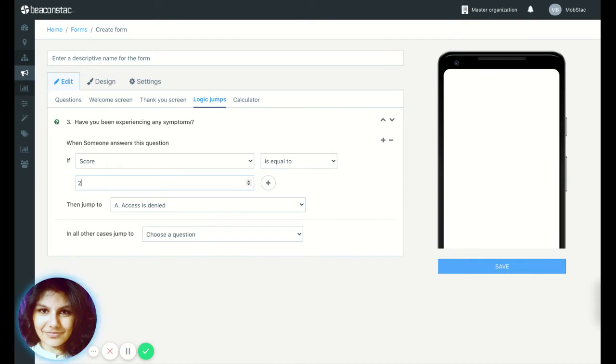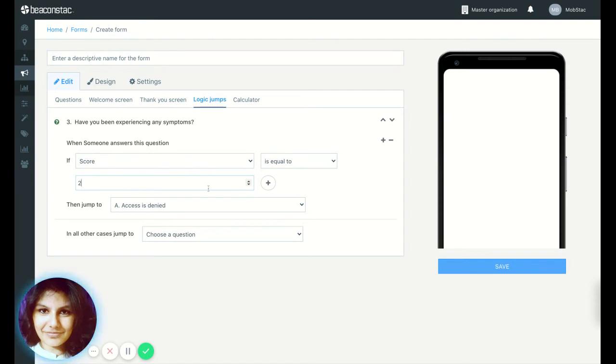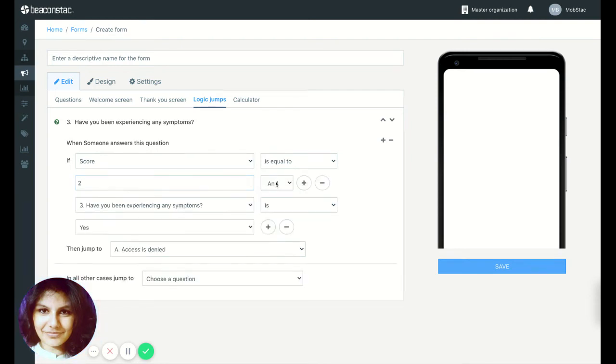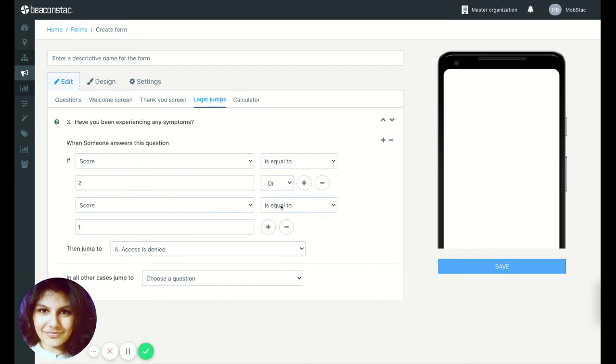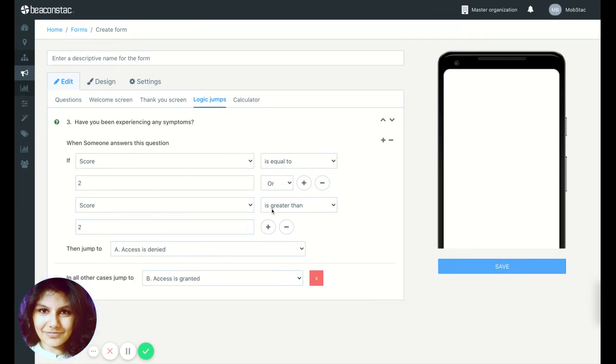more than one question with the option yes, then that person should not be granted access. So if the score is equal to two or greater than two, then jump to access is denied. In all other cases, jump to access is granted.